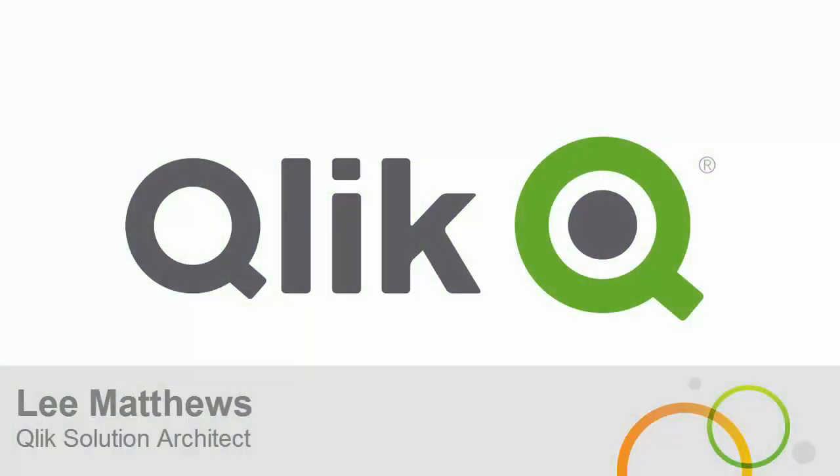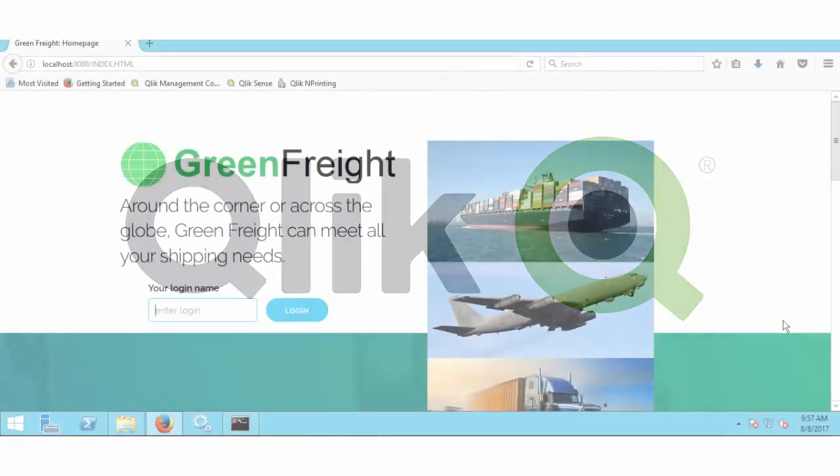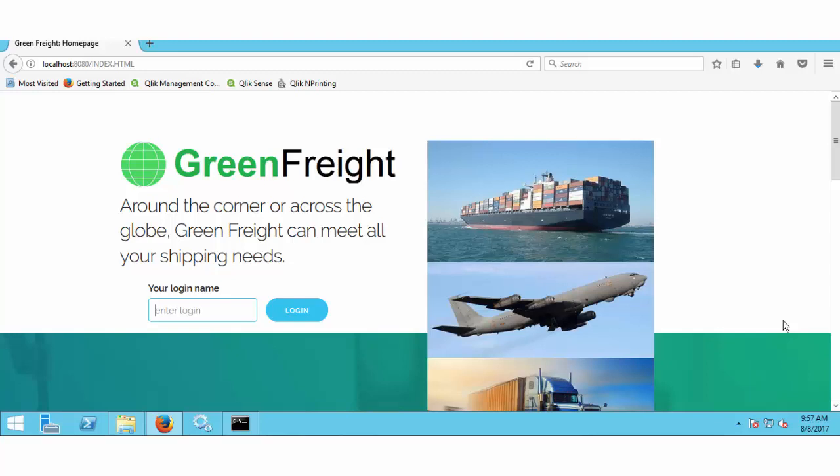Today we are going to look at just how easy it is to integrate Qlik Sense content securely into a custom web portal using the Qlik ticketing API.